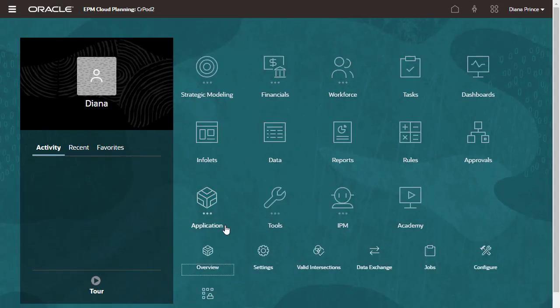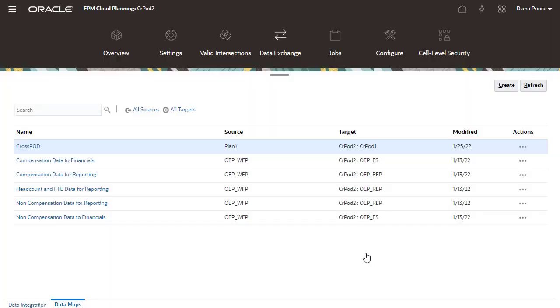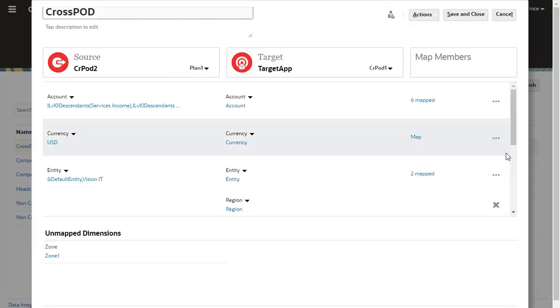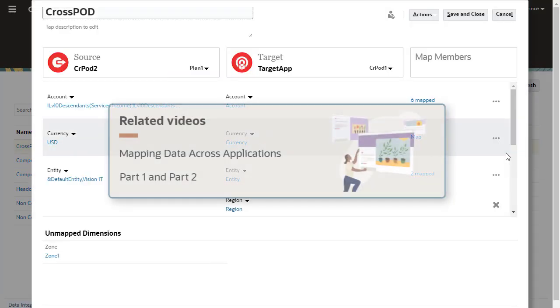I'll go to Data Maps in Data Exchange and open a data map. To learn how to create data maps, view the Mapping Planning Data Across Applications Part 1 and Part 2 videos.